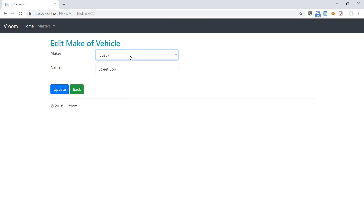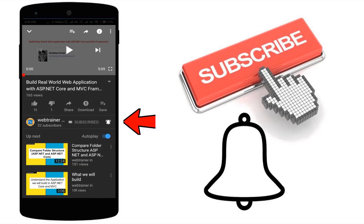It's working as expected. So now you have a good understanding of extension methods and how to use them wherever required. Next we will implement authentication and authorization for our application so that only authorized persons can access the Makes and Model master. Stay tuned, subscribe to our channel, and press the bell icon to get notified when we upload a new video.